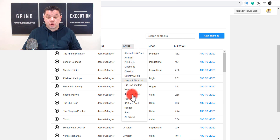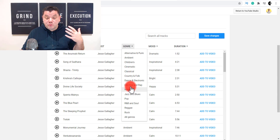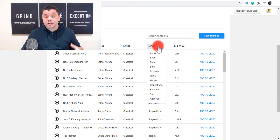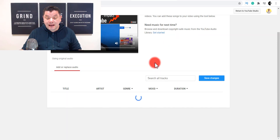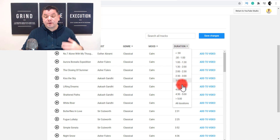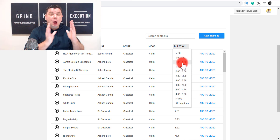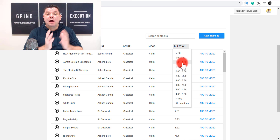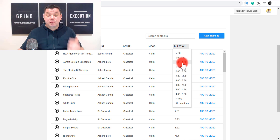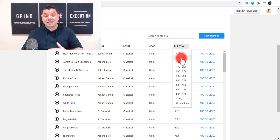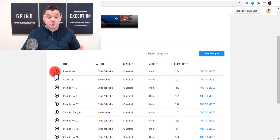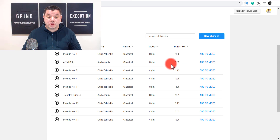You can choose the genre you want — for example, if you wanted something more classical, click on classical. Then you can select the mood, such as calm. If your video is a little bit longer, you can select tracks over five minutes, within one minute, or anywhere in between, depending on what part of the video you want that audio in. This will give you all the different tracks you can use.